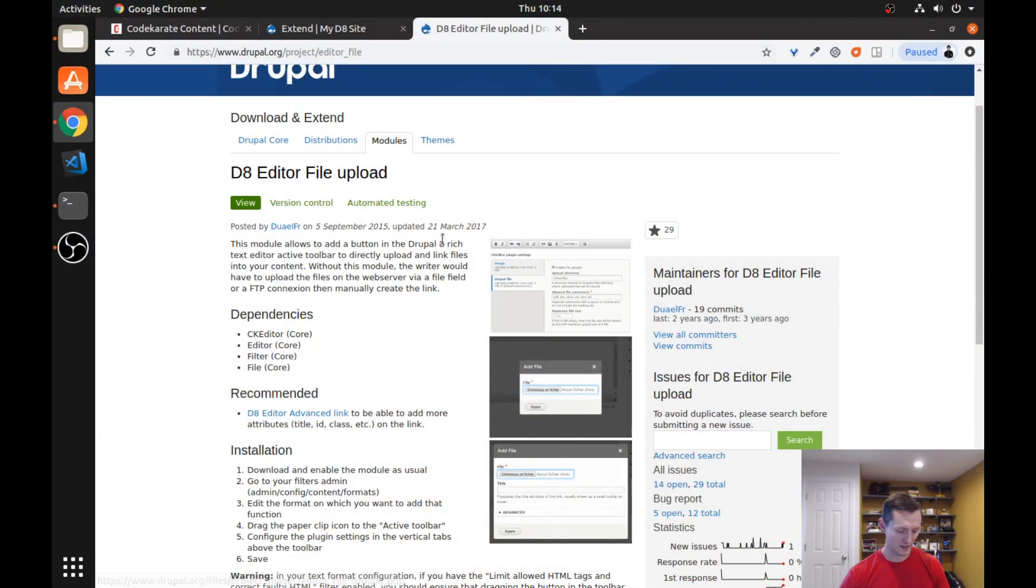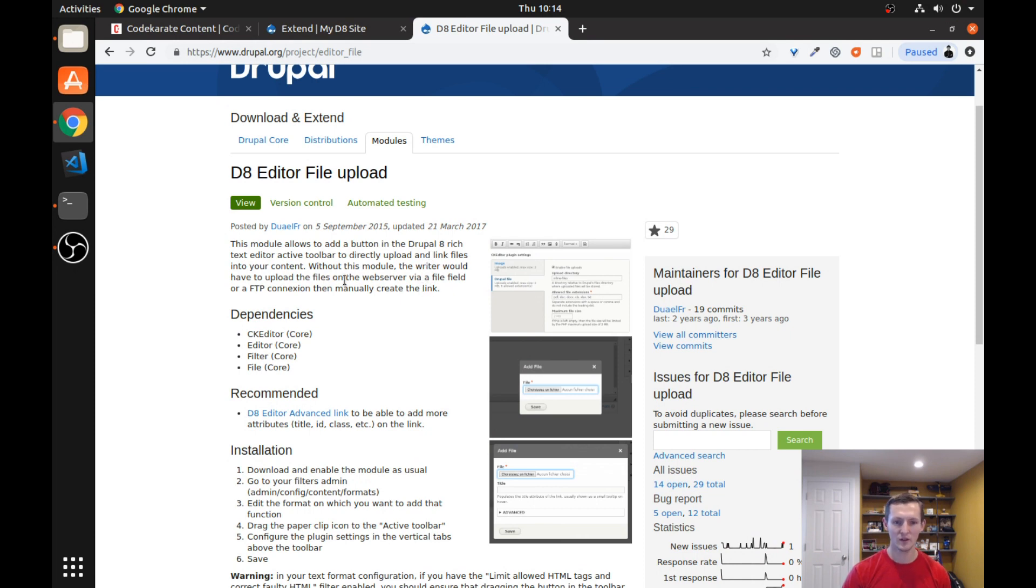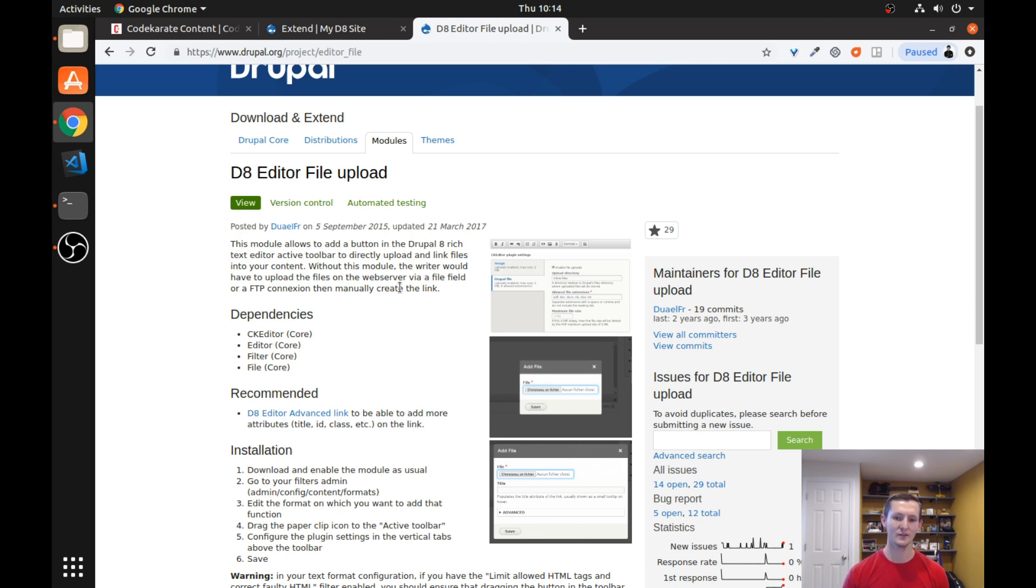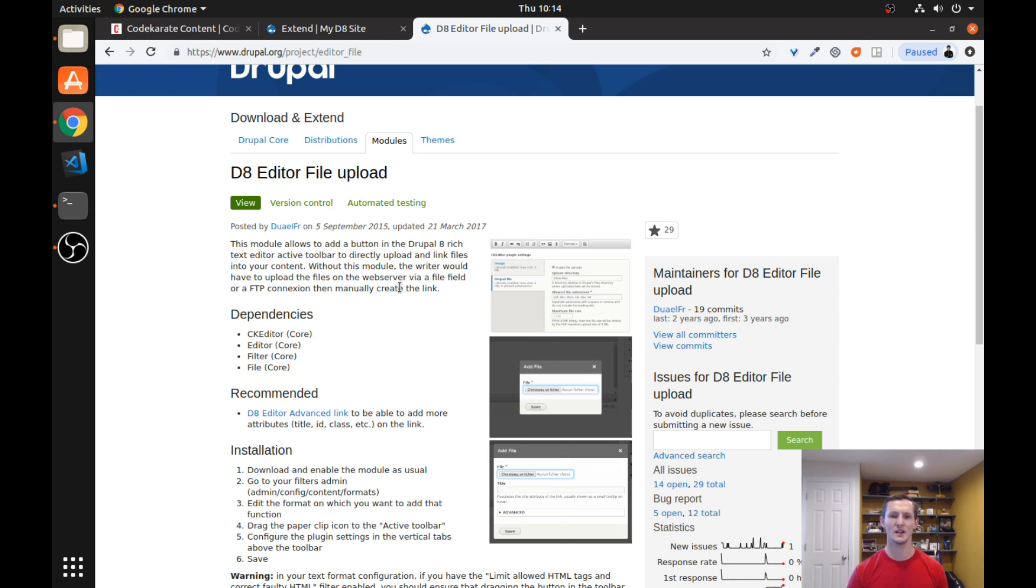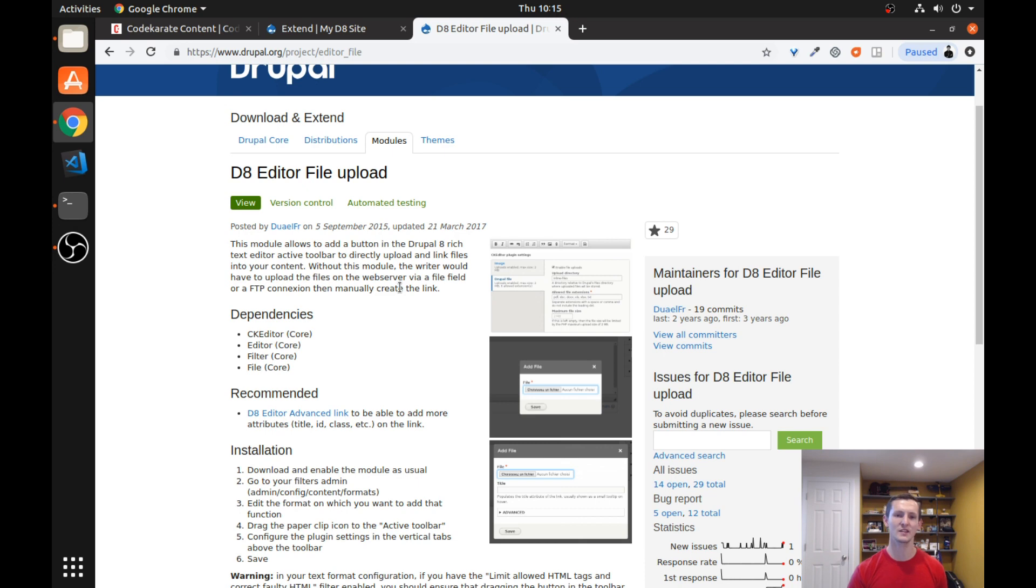Today I'm on the Drupal.org page and you can see this module allows you to add a button to upload files while you are using the CK Editor. This is really handy if you need to link to a file in your content but you don't want to have to manually use some kind of FTP or IMCE or another image or file upload service to upload a file and then go in and manually create a link to that file. If someone just wants to upload a PDF and put a link to it, this allows you to do that in one easy step.